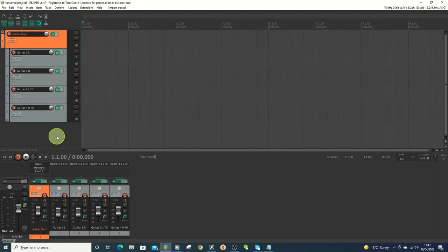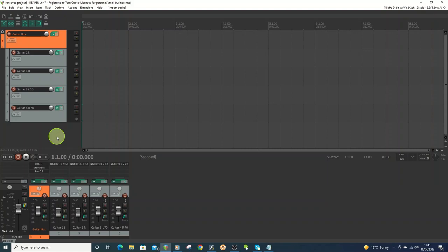So hopefully this has been helpful. As I said, I'll leave links to the IR loader and to the four impulse responses I used, all of which are as good as any paid ones. And they both give a variety of sounds. So often if you just use one company's IRs, they often sound like that company's IRs. So if you use ones from different companies, it does give you a much bigger range of sounds. So yeah, thanks for watching, and check out some of my other videos if you're interested. Cheers. Bye.